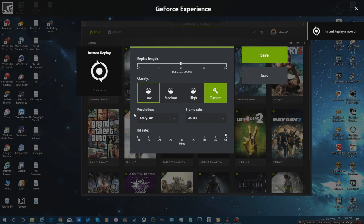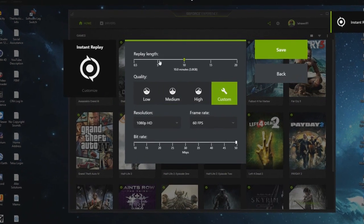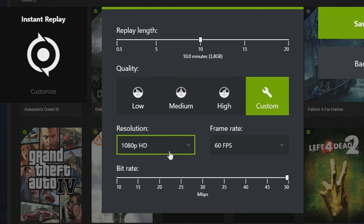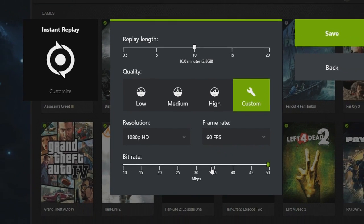Customize. Here you'll be able to adjust the replay length. Mine I put at 10 minutes, and it'll tell you the exact maximum storage or how much it'll take up. Customize your quality, what resolution you wish to have it in, what frame rate, as well as the bit rate.